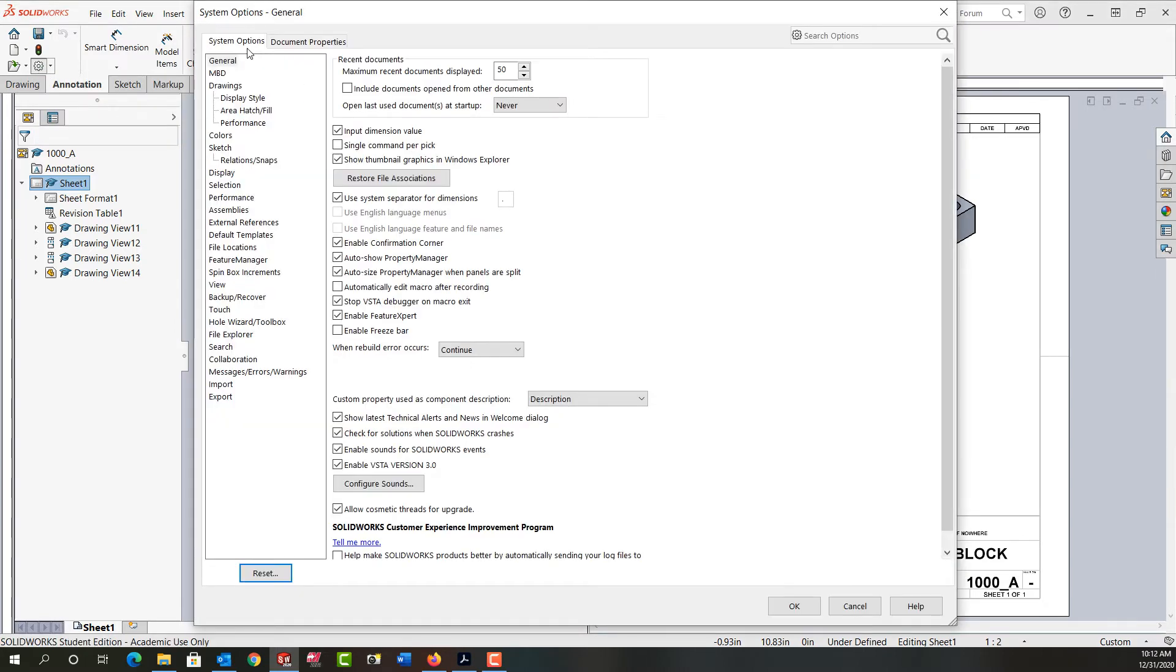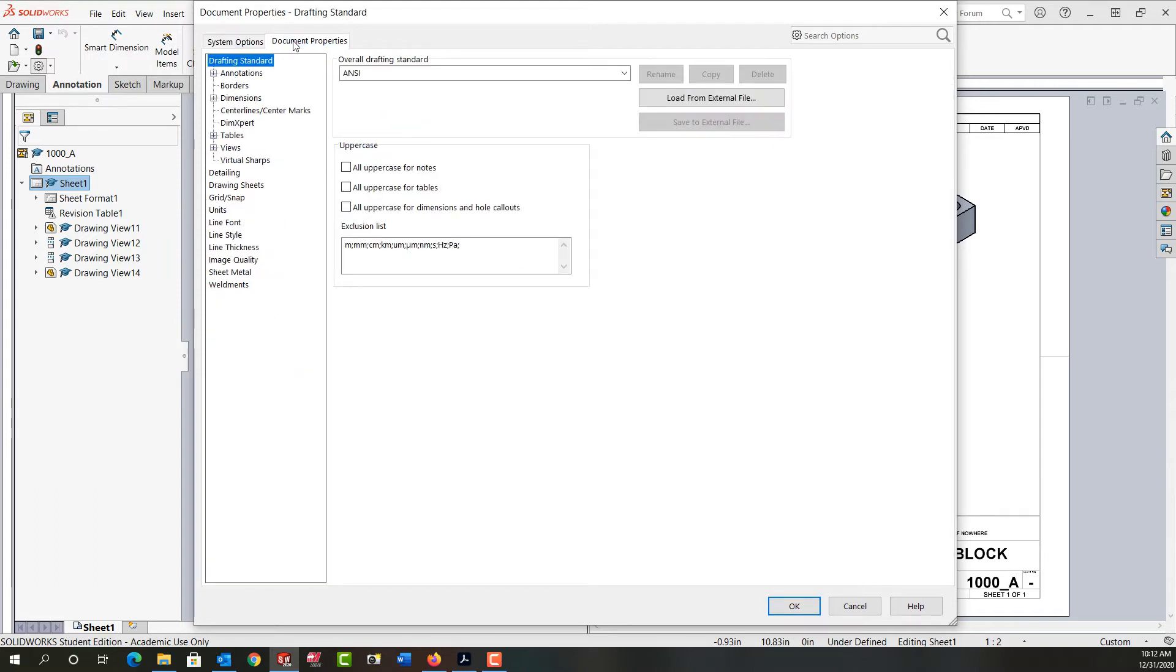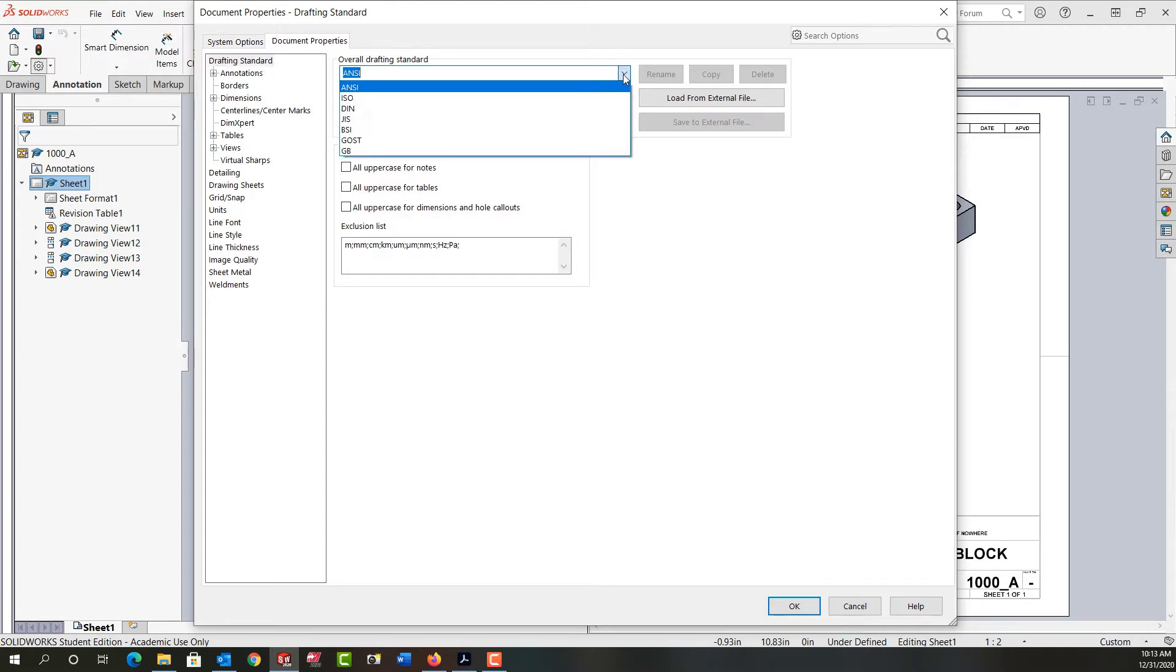The System Options will open up, as well as the Document Properties. So I want the Document Properties tab and here at the top of the list is the Drafting Standard. I can choose any standard from the list here.